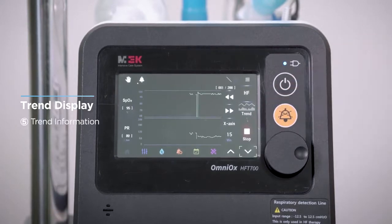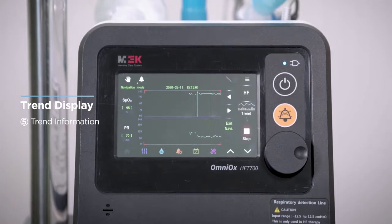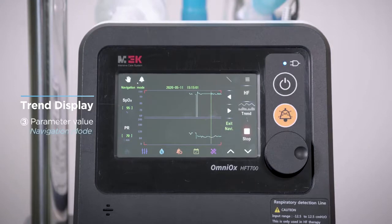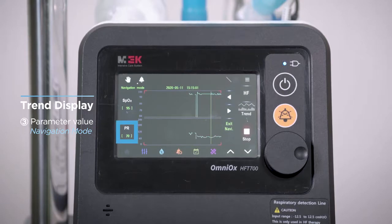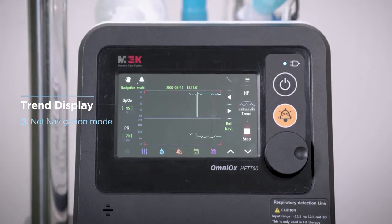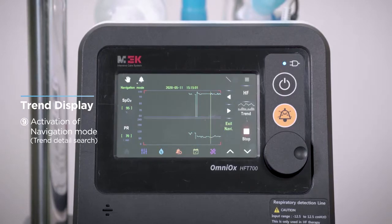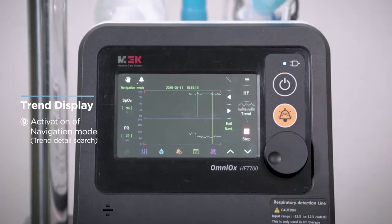To operate navigation mode on the trend screen, touch anywhere on the graphic page to enter. The screen freezes and a scroll bar appears. The trend information window informs you that navigation mode is activated and provides the time and date of the point where the current scroll bar is located and the current page number among all pages. In navigation mode, the scroll bar displays stored values in green. You can move the scroll bar to the desired time to see measurement values over time, by rotating the encoder key or by pressing the scroll bar move key on the screen.